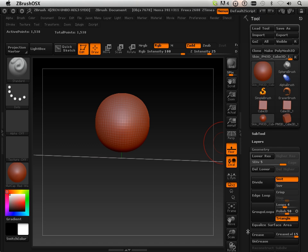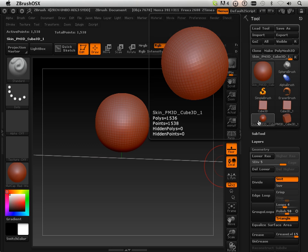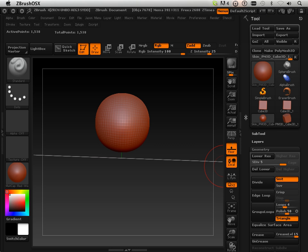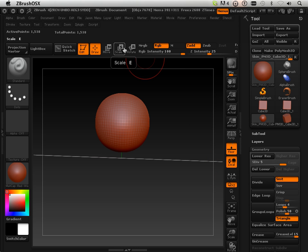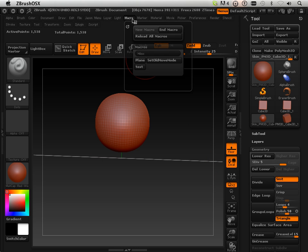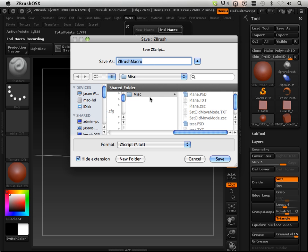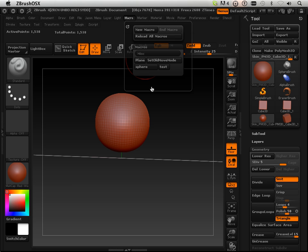And I think that's it. That's all we're going to do. So, to patch this up, all I now have to do is go in and end the macro. Save it as sphere.